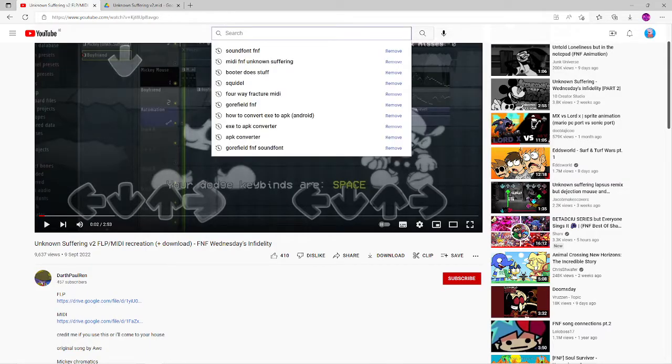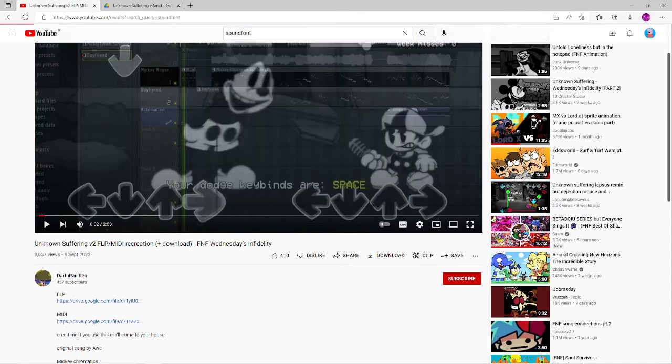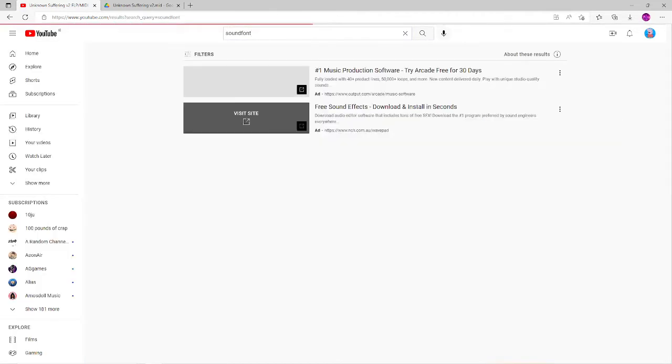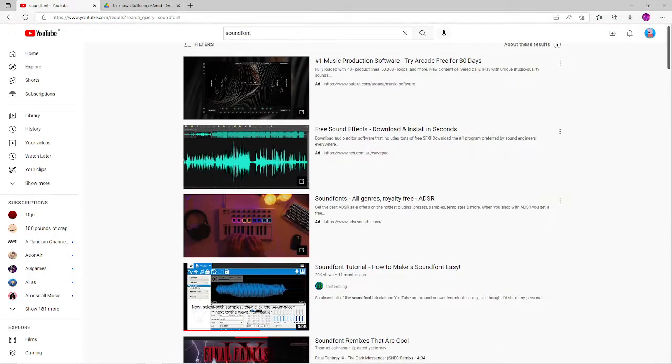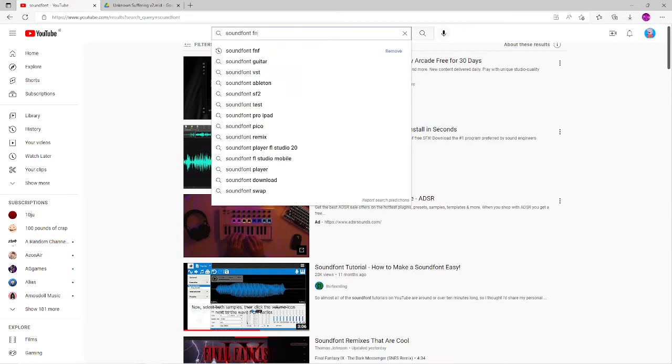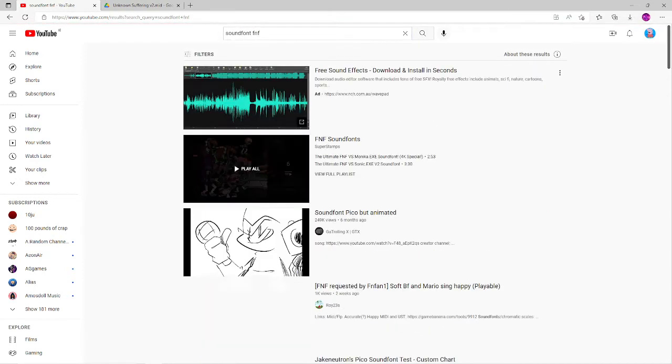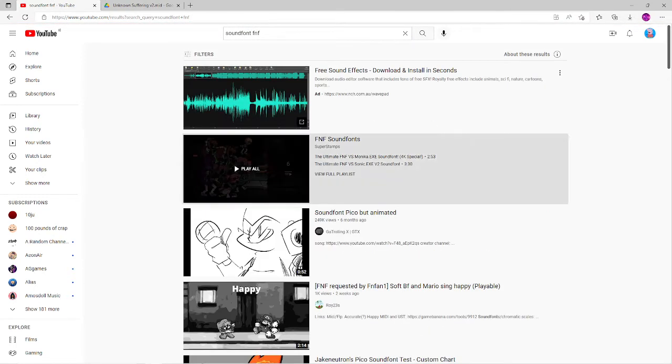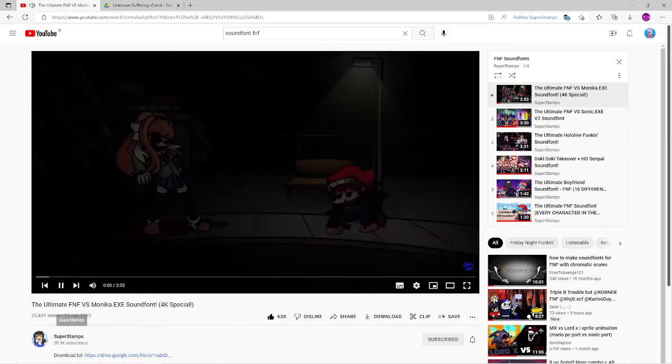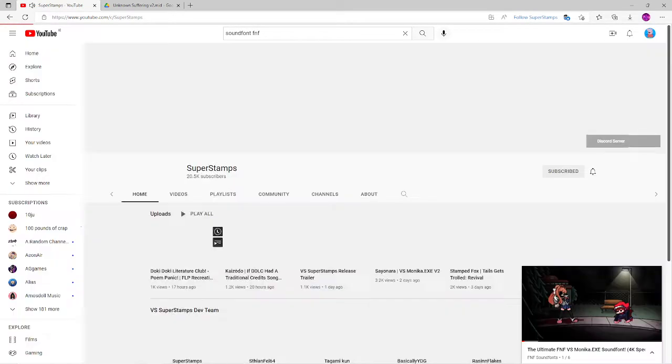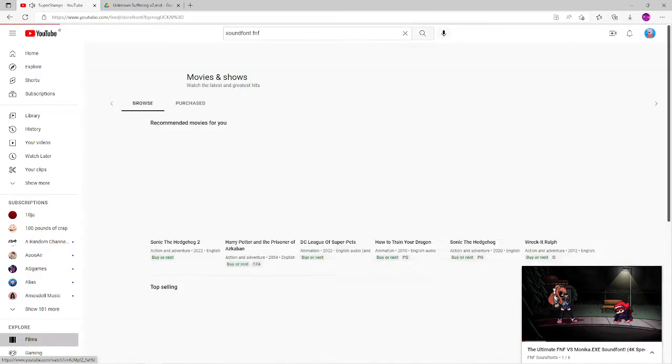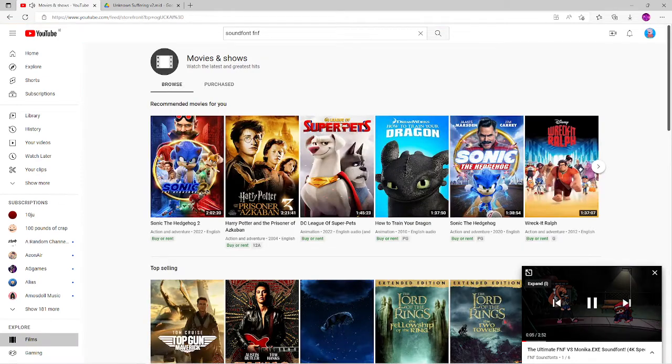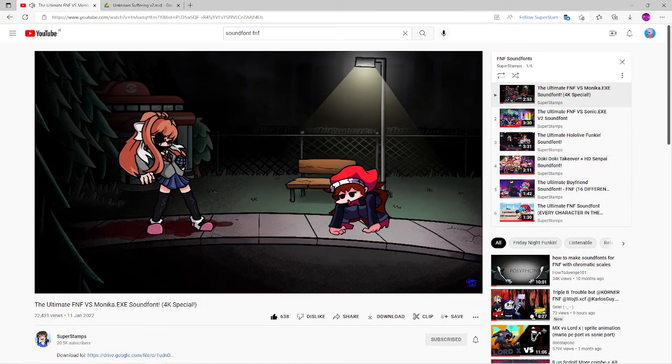Then you're going to want to either download a sound font for the character. I'd suggest using SuperStamps sound fonts. His sound font is so good.